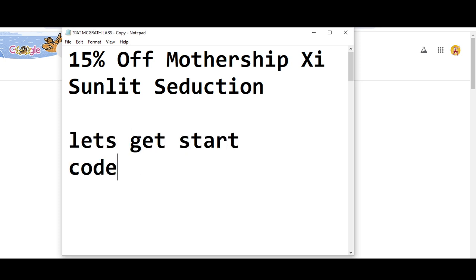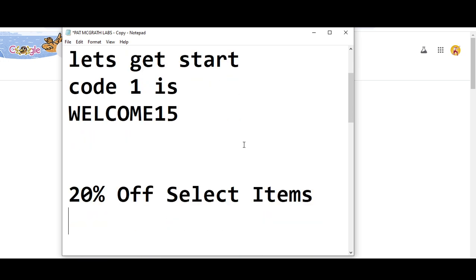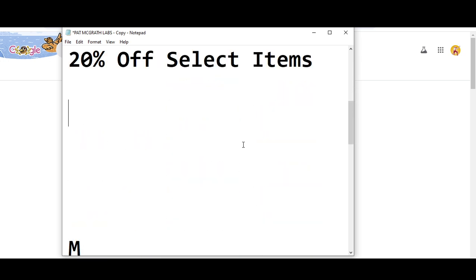Code number one will get you 15% off. The code is W-E-L-C-O-M-E-1-5, WELCOME15. This is code number one. Now I'm moving towards code number two.